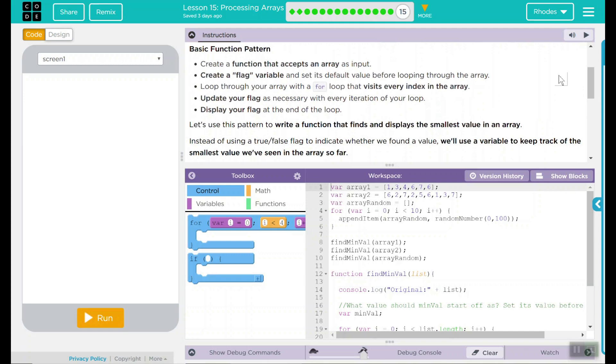Basic Function Pattern. Create a function that accepts an array as an input. Create a flag variable and set its default value before looping through the array. Loop through your array with a for loop that visits every index in the array. Update your flag as necessary with every iteration of your loop. Display your flag at the end of the loop.